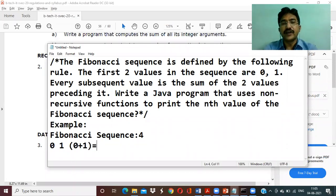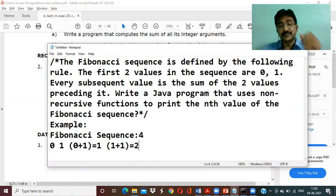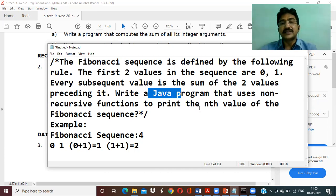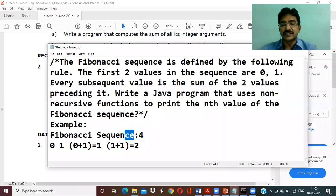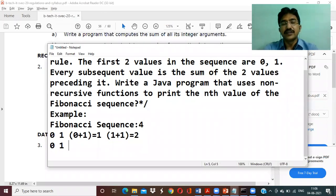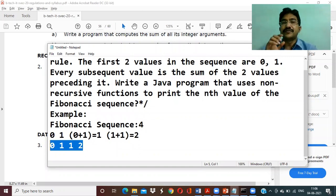To find the next subsequent value, the previous two numbers — one plus one — gives us two. So the fourth Fibonacci sequence value gives: zero, one, one, two. The program prints the nth value of the Fibonacci sequence, and for n equals four, the sequence is zero, one, one, two.